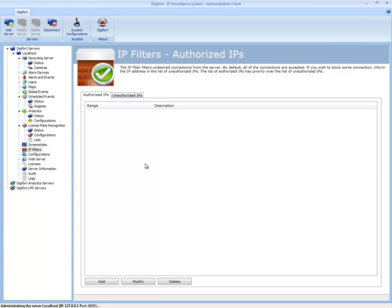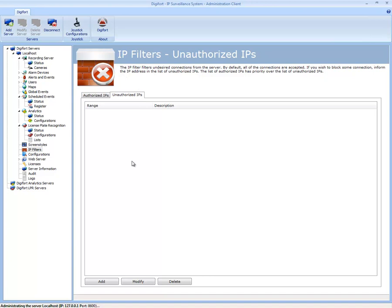If they do not have authority to access the Digiford server because they're only running an Intel Celeron or something that's lower grade and you know that it will not be able to stream all your camera feeds, then you can deny that IP address on your network. Or you can deny a whole subnet if you wish.